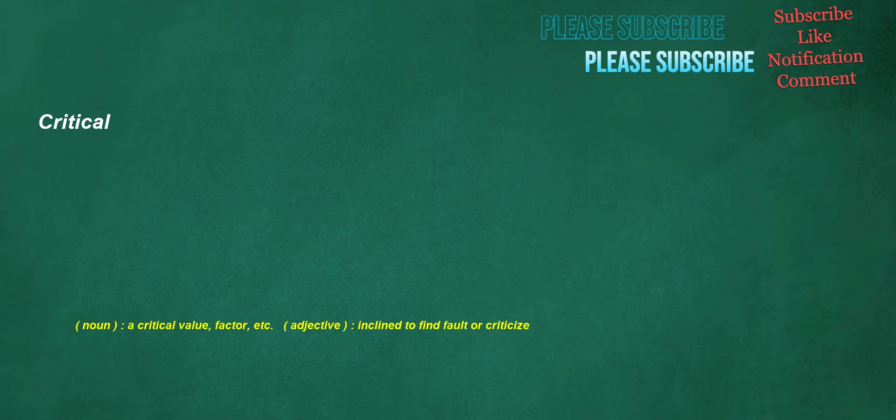Critical. Noun: a critical value, factor, etc. Adjective: inclined to find fault or criticize.